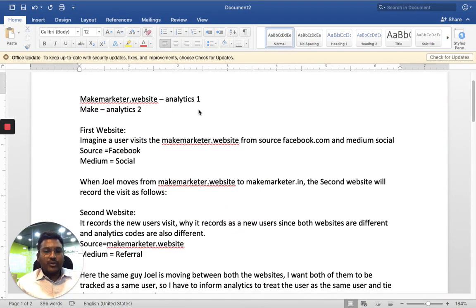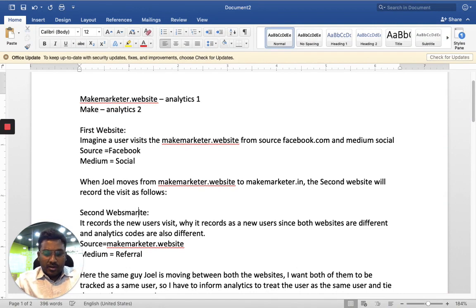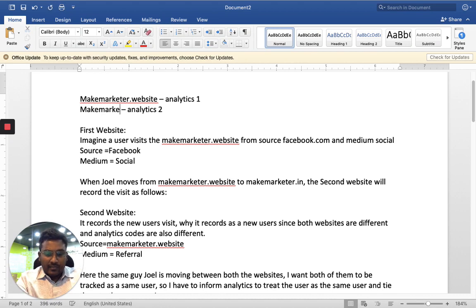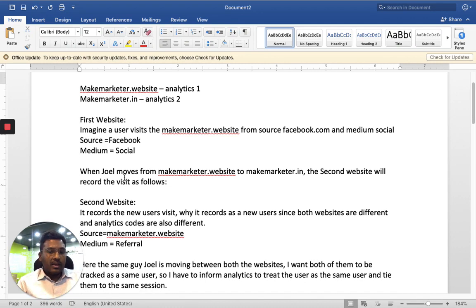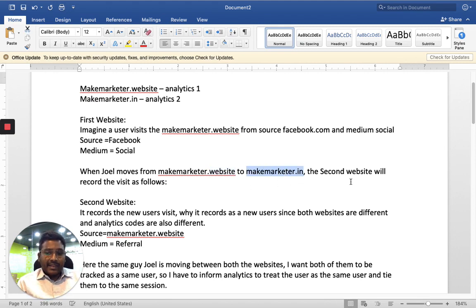Let me show you live. Imagine makemarketr.website is one website — this is Analytics one. makemarketr.in is having Analytics account two, so both are two different codes. Imagine a user visits the makemarketr website from source facebook.com, medium social. When person Joel moves from makemarketr.website to makemarketr.in, remember it is moving from this domain to this domain.